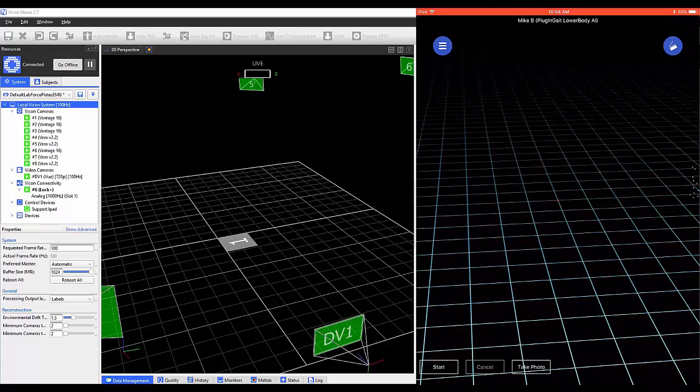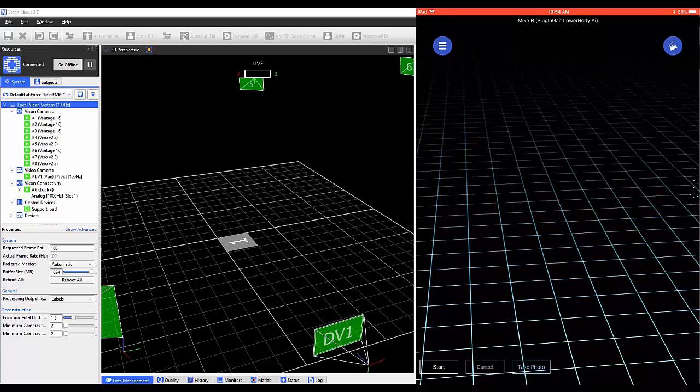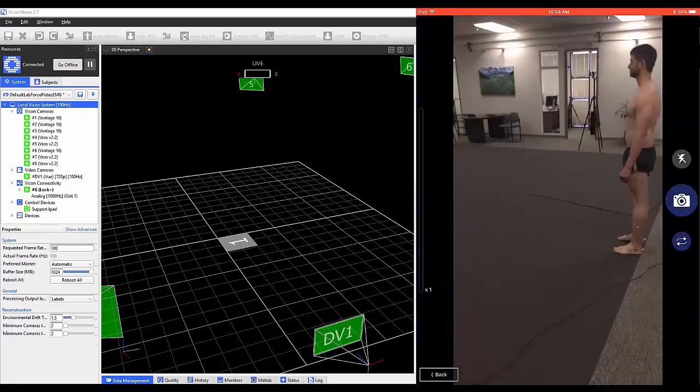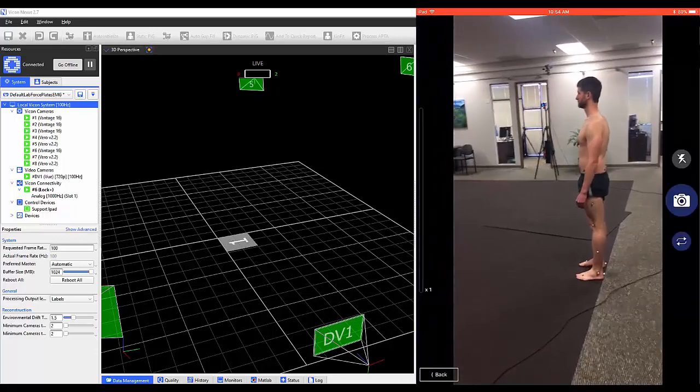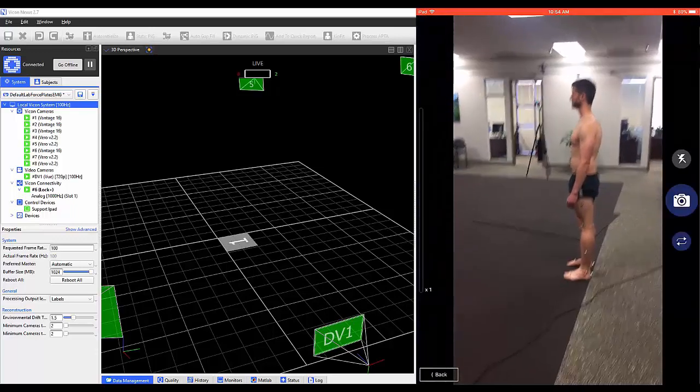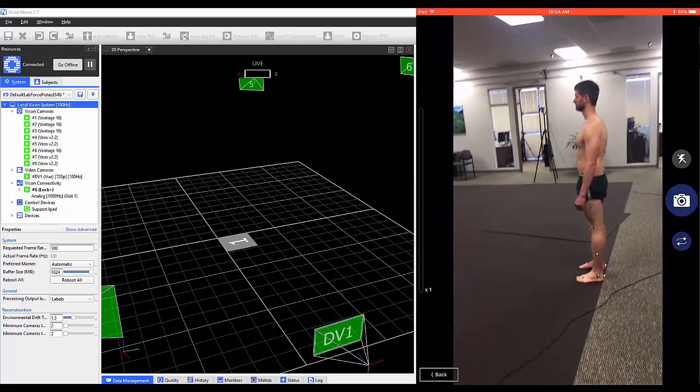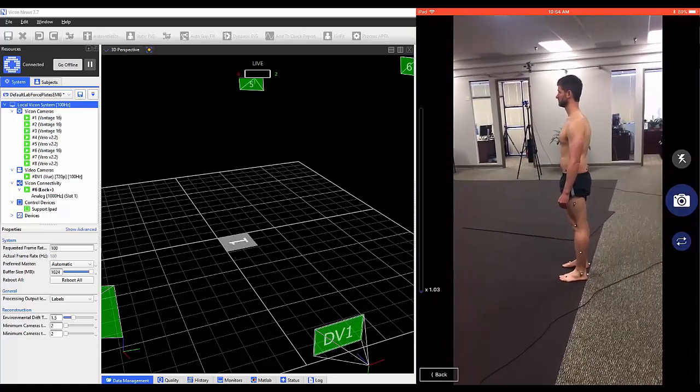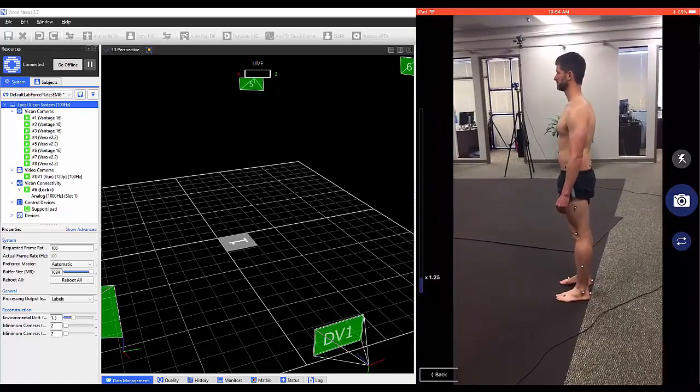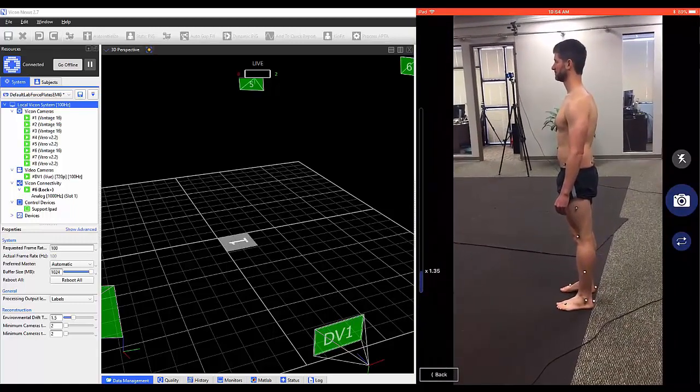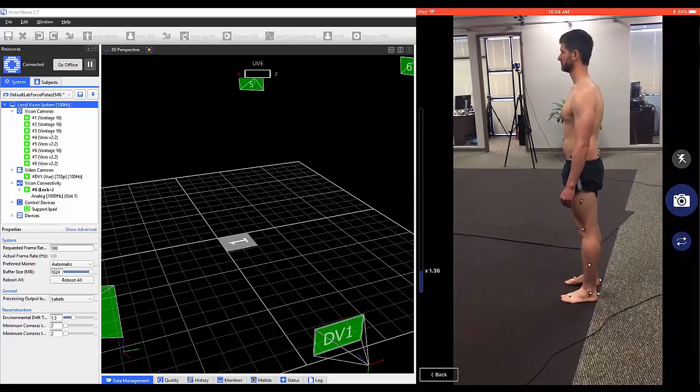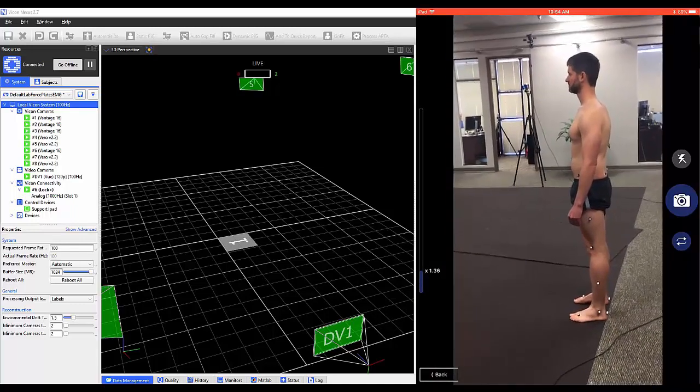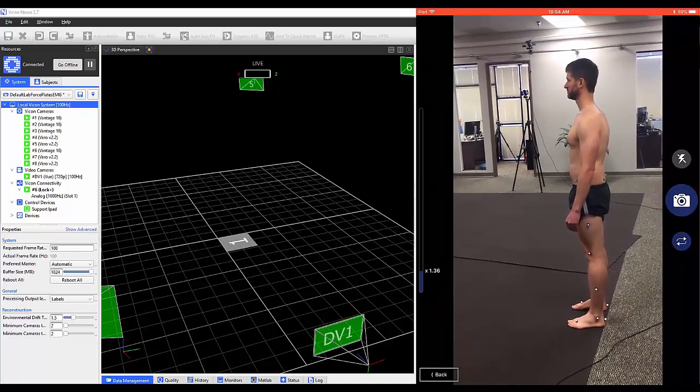Take a Picture gives you the ability to take a picture that will be associated with your trial. These pictures will be stored in the Media Transfer section that we will discuss later in this video.